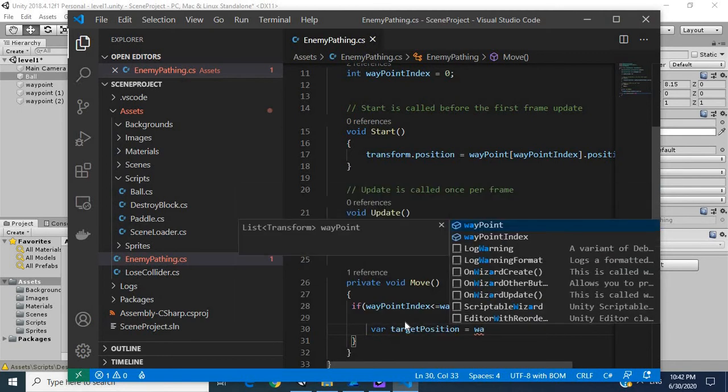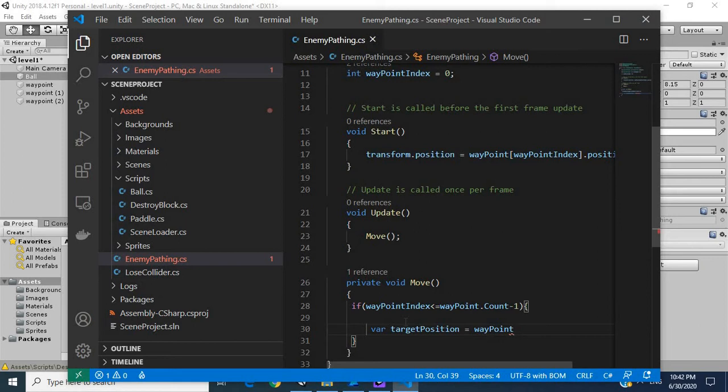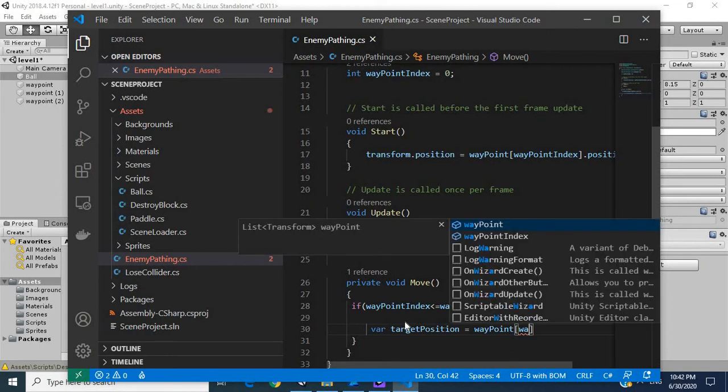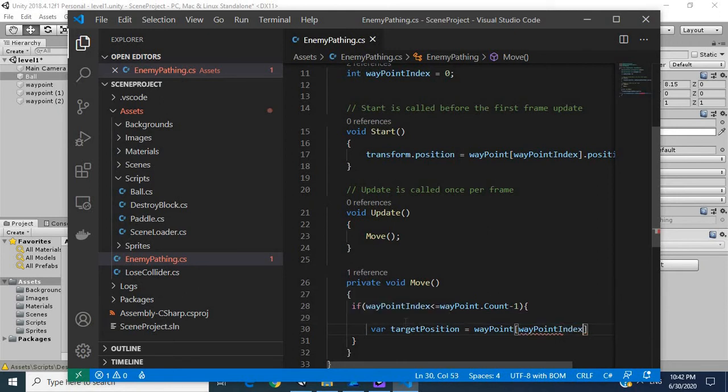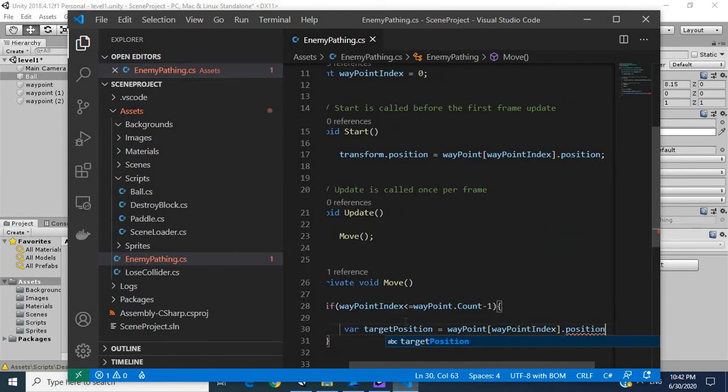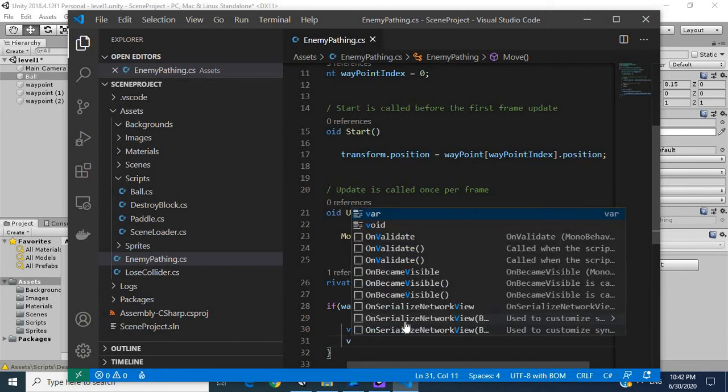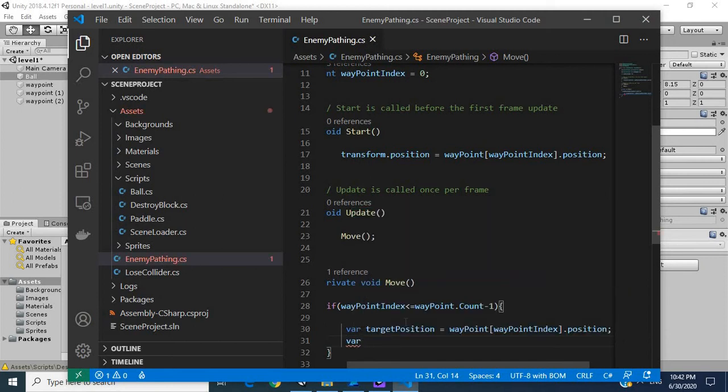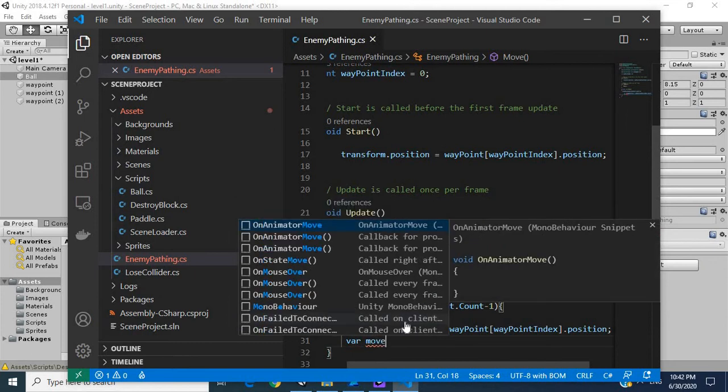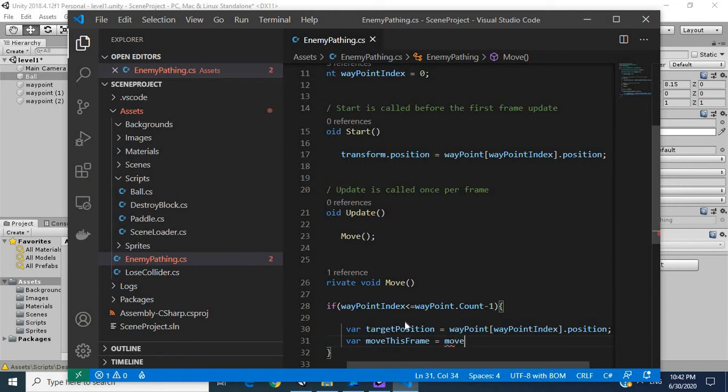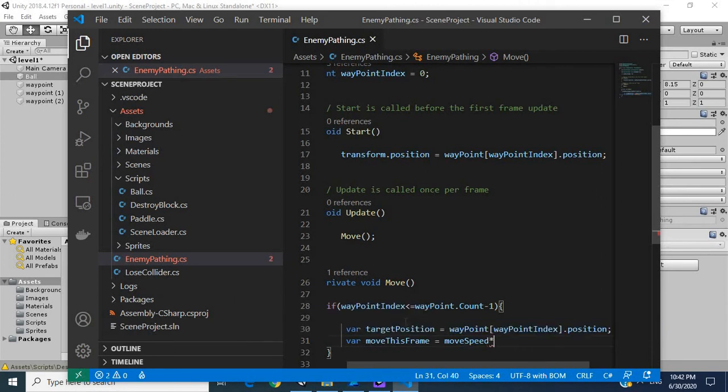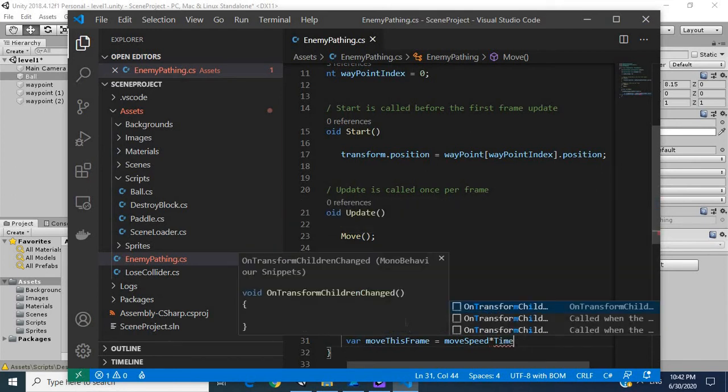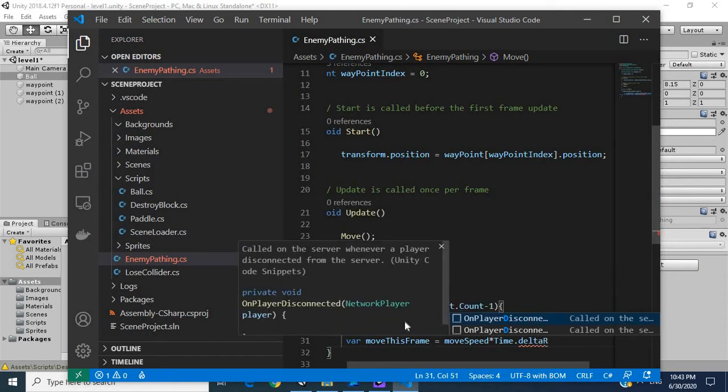This is going to get our first waypoint. Then we're going to create another one, we're going to call this move this frame. This is going to be the speed of our enemy, move speed times dot delta time.